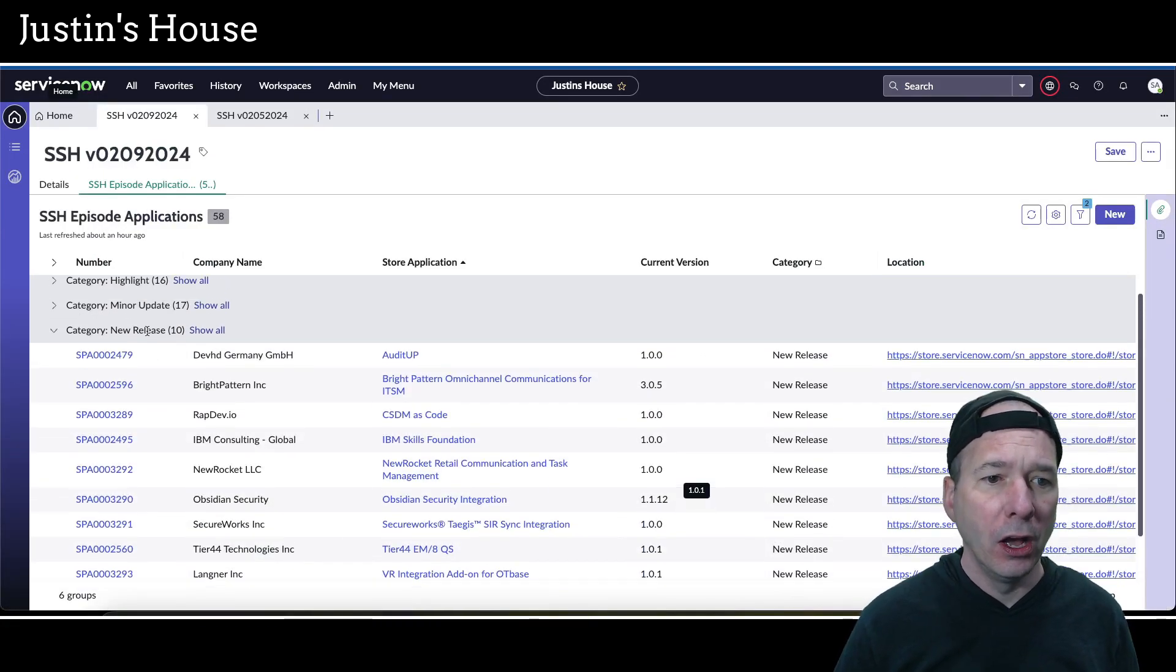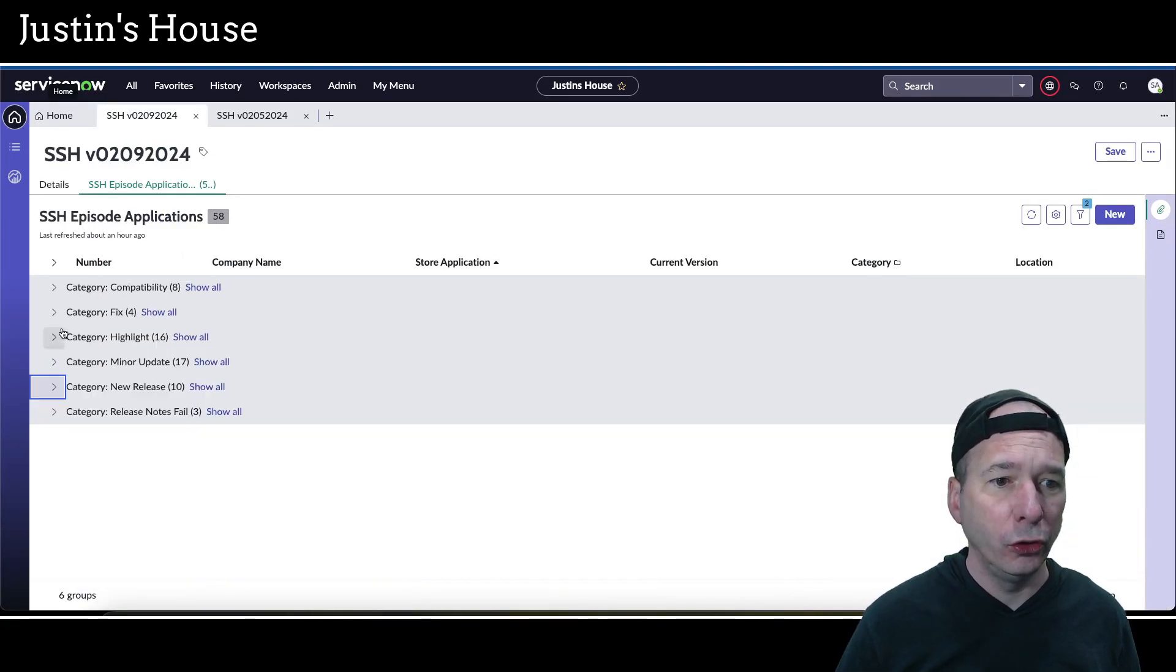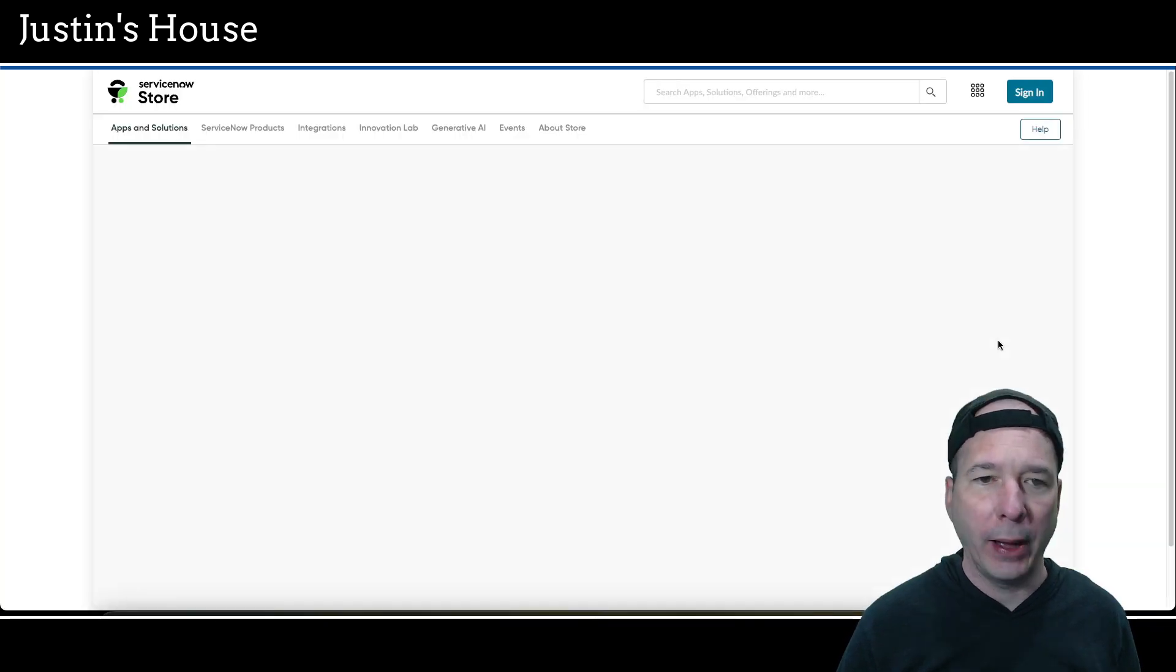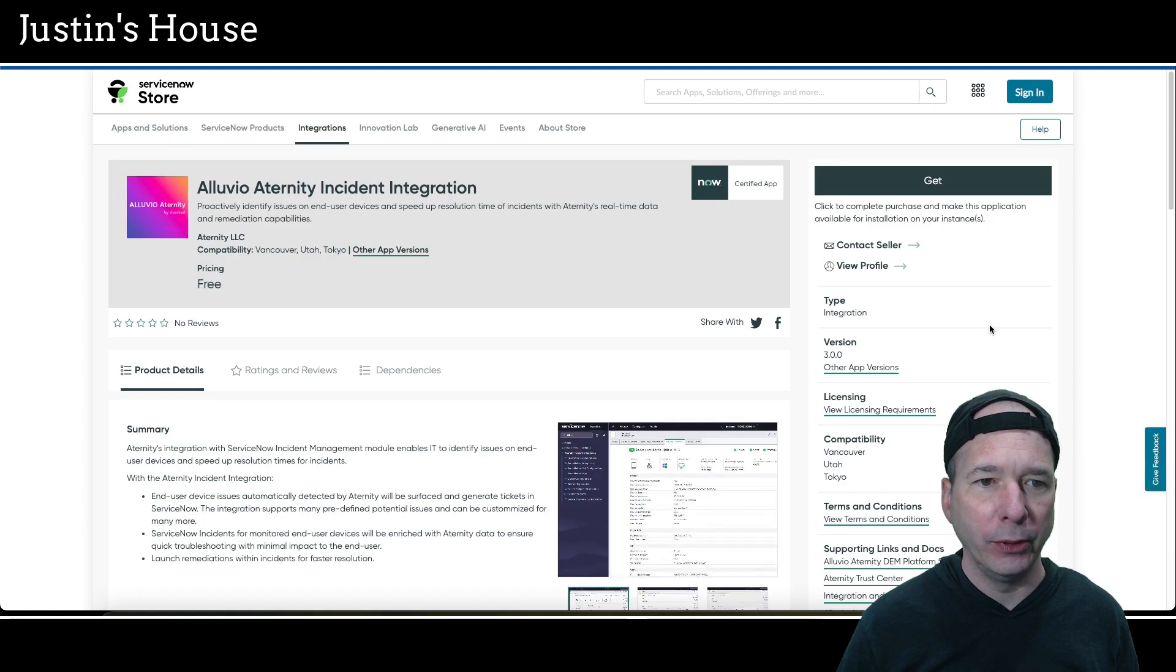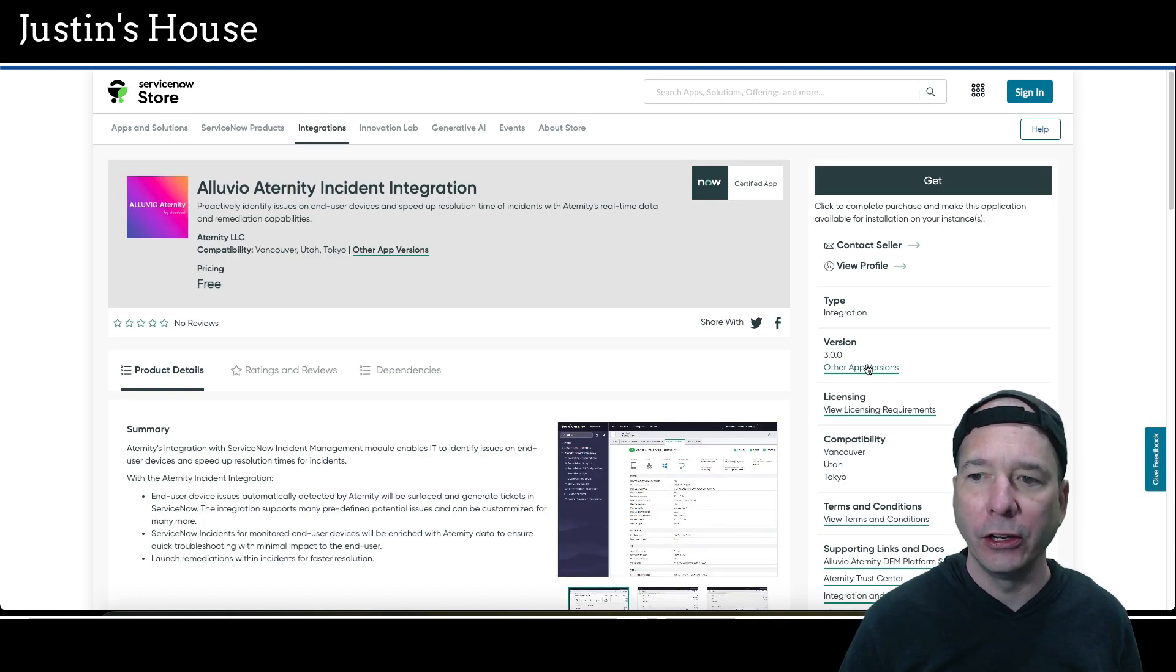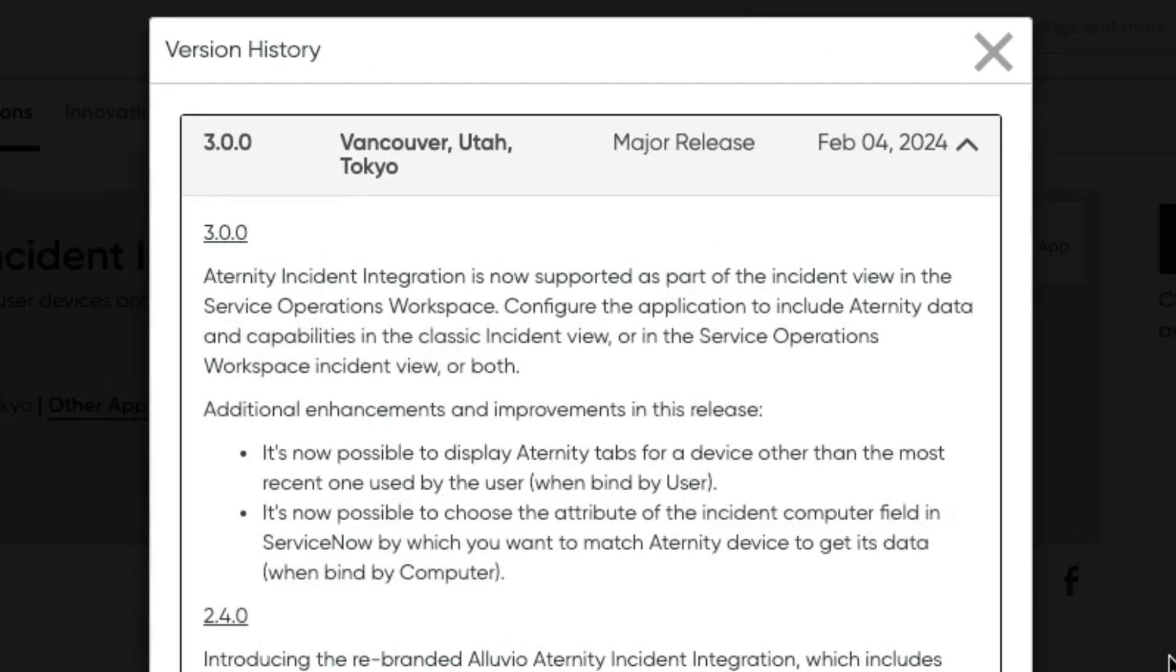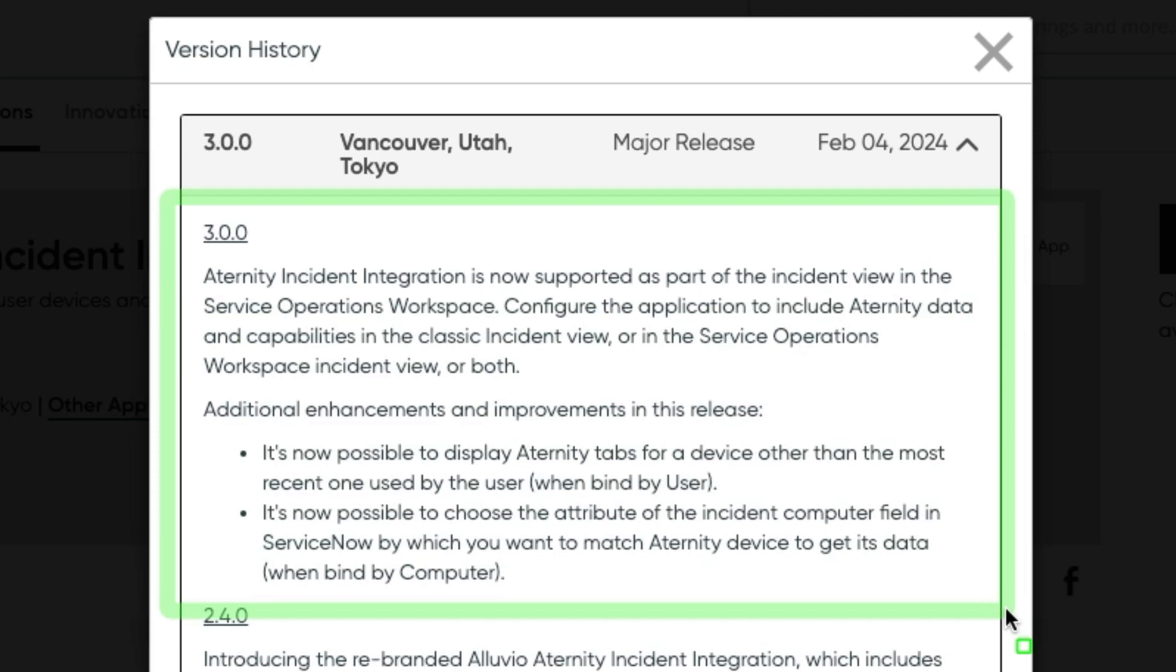And that's the list of our new releases, which brings us to our highlights. We've got 16 highlights to power through here. Let's get started. The first one is going to be Aluvio eternity incident integration updated version 3.0.0. It's now supported as part of the incident view in the service operations workspace. Configure the app to include eternity data and capabilities in the classic incident view or the service operations workspace incident view or both. Additional handspans improvements in this release.